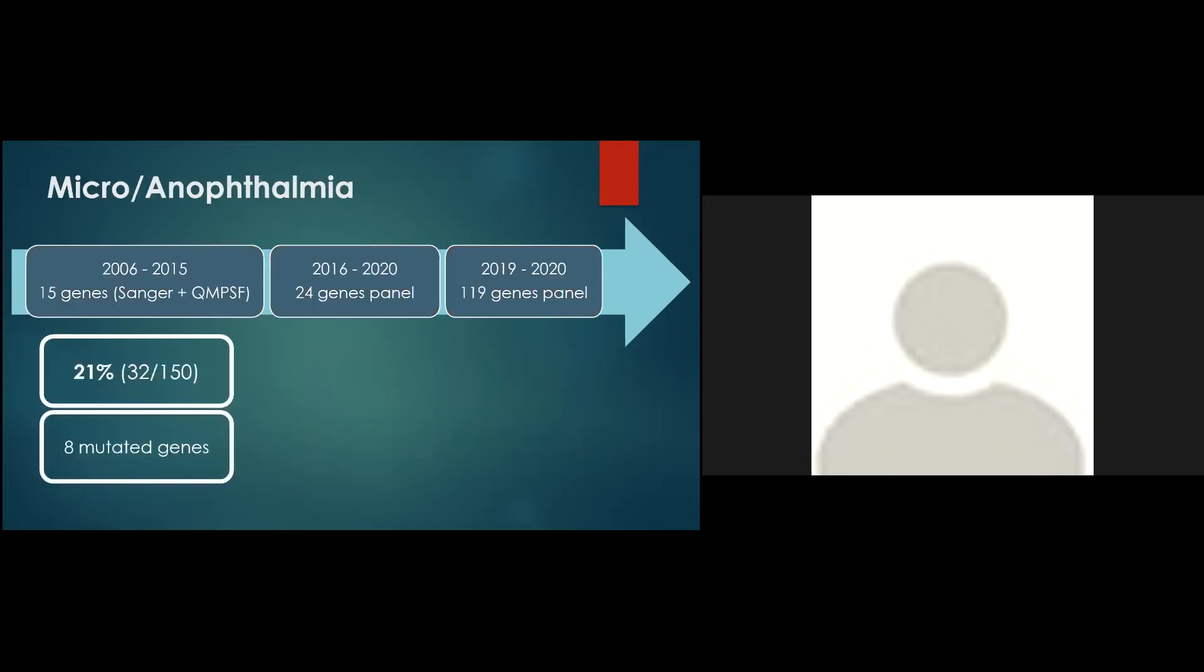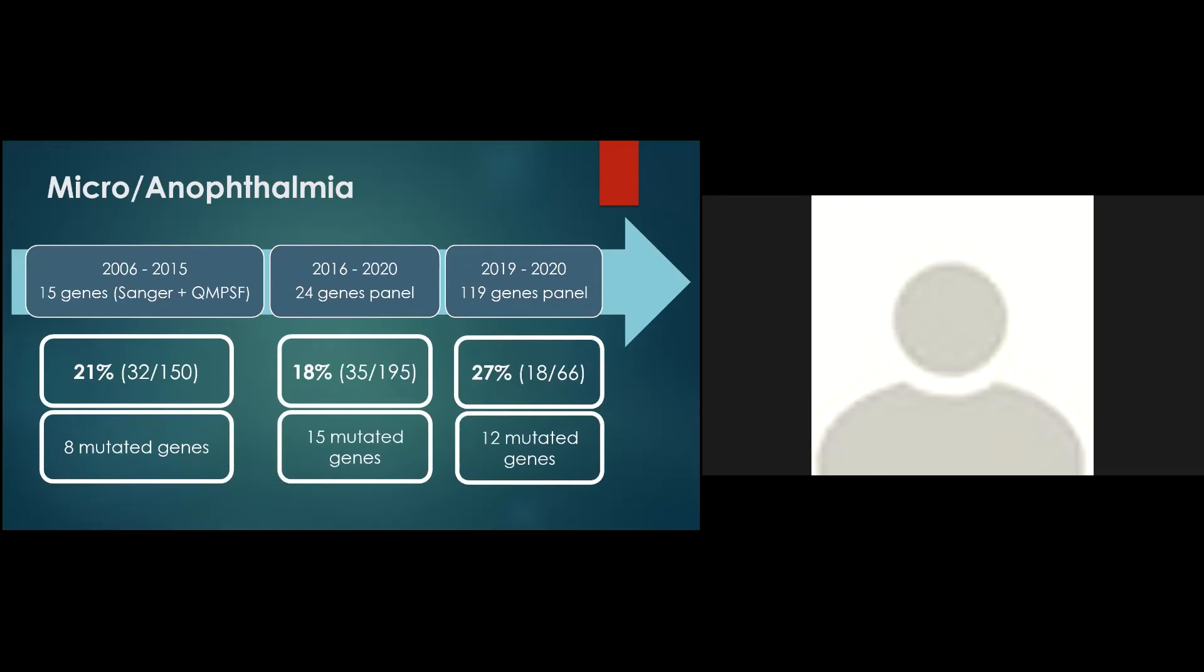So now, if we specifically look at the diagnosis yield by disease, we can see that for micro-anophthalmia, the detection rate was of 21% in severe forms of AM and concerned eight genes that are still the main genes of AM. With the panel, we then had a detection rate of 18% and 27% with the 24 genes and 119 genes panel respectively. This is mainly due to the extent of the analysis on moderated form of AM, for example, isolated unilateral microphthalmia.